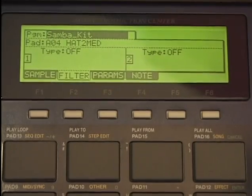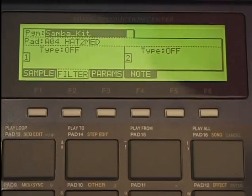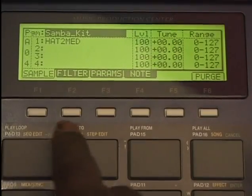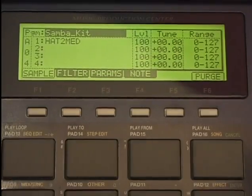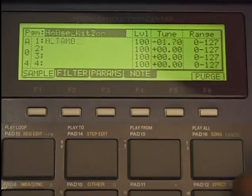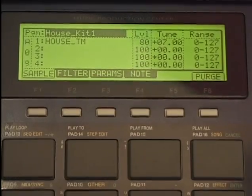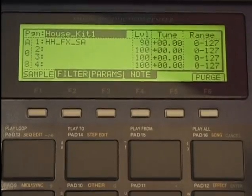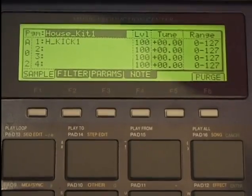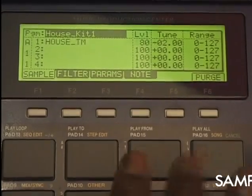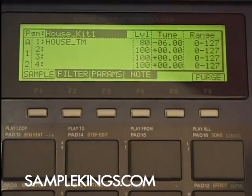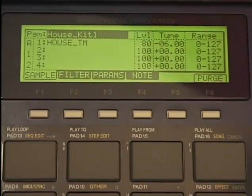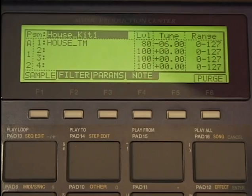The mode light goes out and I can pick the program. Press sample F1. I can pick the program I want to check out. I hit a pad — as you can see, each pad has a sample on it and we see the level, the tuning, the range right there. We can have that particular sample.